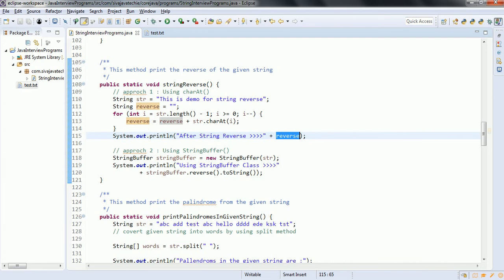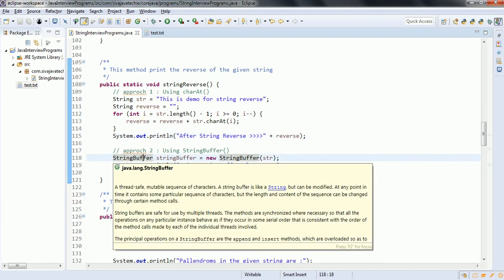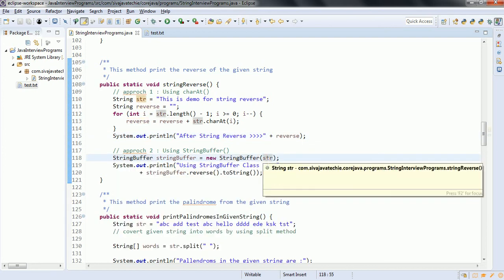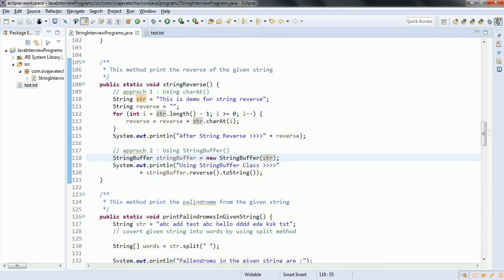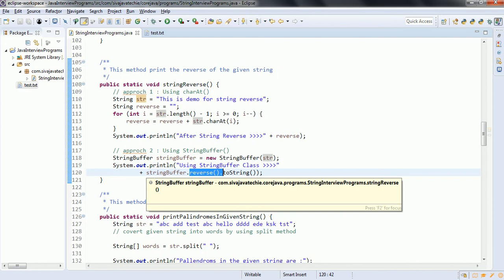Another approach is to use the StringBuffer class, which takes the string in its constructor. It has a predefined method called reverse. StringBuffer.reverse().toString() will reverse the given string and print the output.